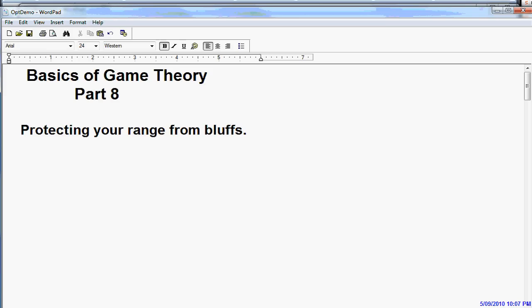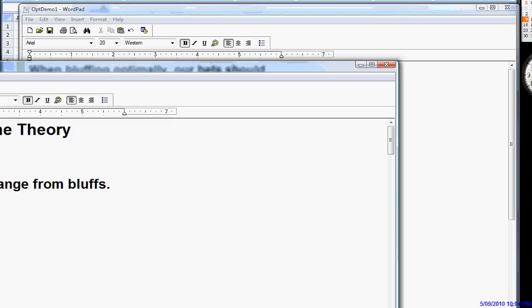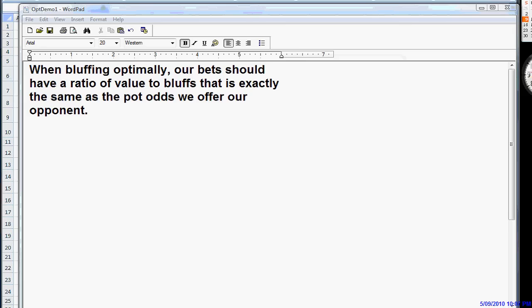Right now we're also going to do a little bit about the optimal offensive and defensive bets when bluffing and the frequency of our value bets to bluffs and how that can change depending on different situations. We've said plenty of times that when bluffing optimally, our bets should have a ratio of value bets to bluffs that is exactly the same as the pot odds that we offer to our opponent.